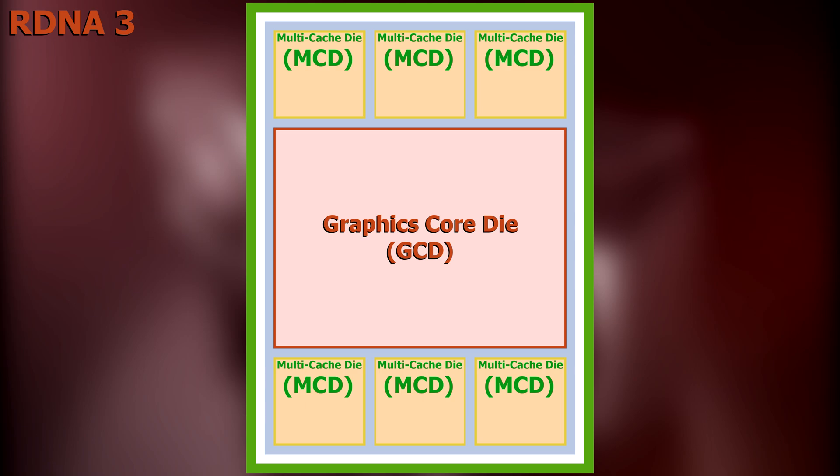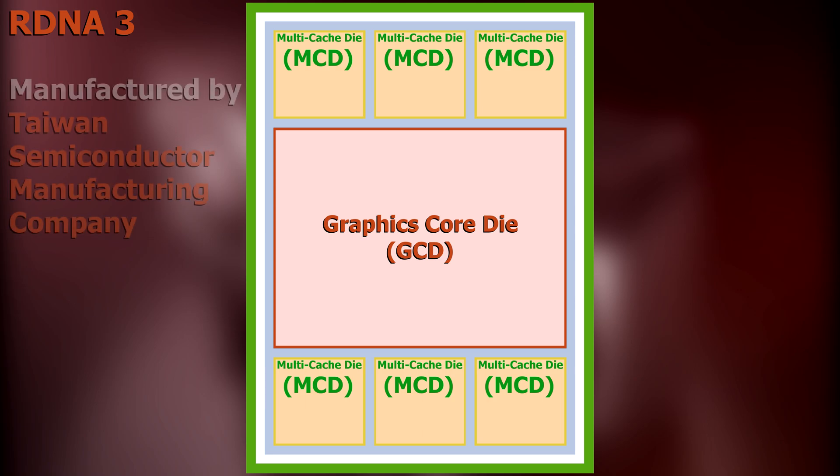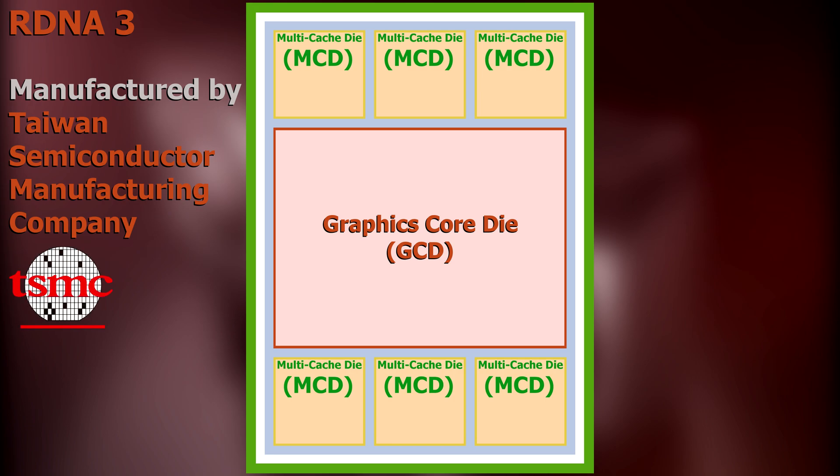Furthermore, the GCD and the MCDs will be produced via different process nodes, which means that the transistors that comprise them will be of different densities. Both the GCD and the MCDs will be made by Taiwan Semiconductor Manufacturing Company, better known as TSMC. However, while the GCD will be made via TSMC's 5nm process node, the MCDs will be made via the company's older, cheaper, and less dense 6nm process node.